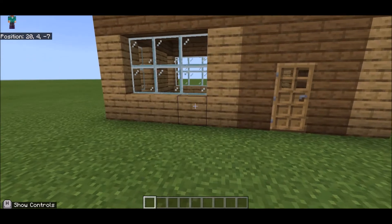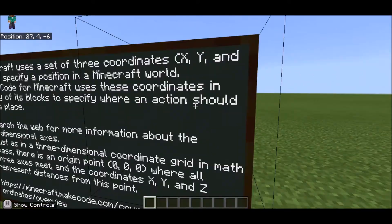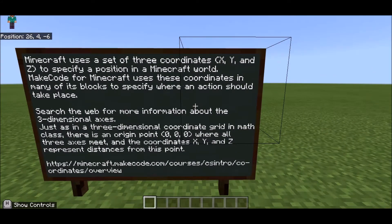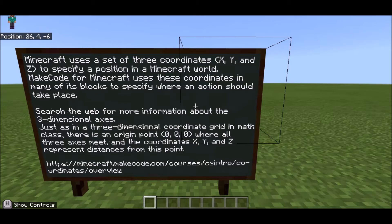So what are those numbers? They're our coordinates — they say where we are in our world. From a MakeCode tutorial: Minecraft uses a set of three coordinates X, Y, and Z to specify position in a Minecraft world. MakeCode for Minecraft uses these coordinates in many of its blocks to specify where an action should take place. There is an origin point 0, 0, 0 where all three axes meet, and X, Y, and Z represent distances from this point.